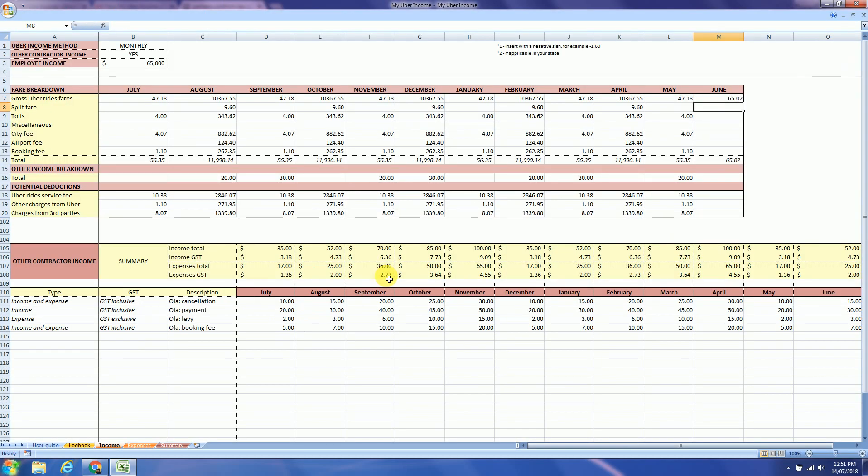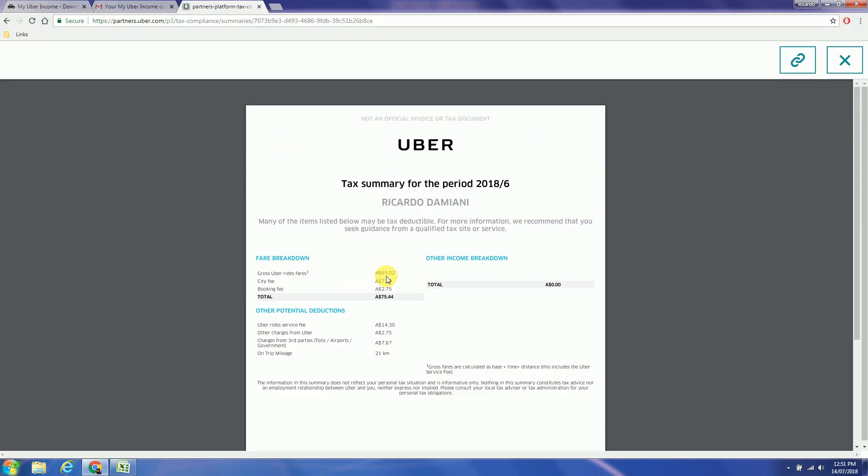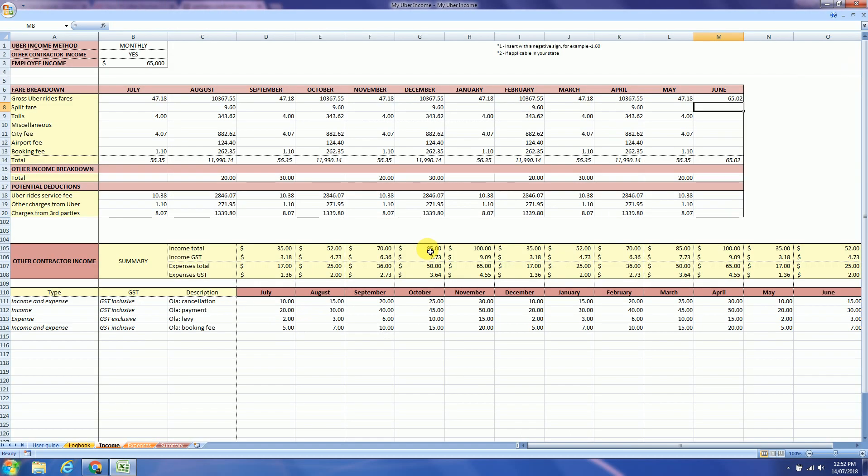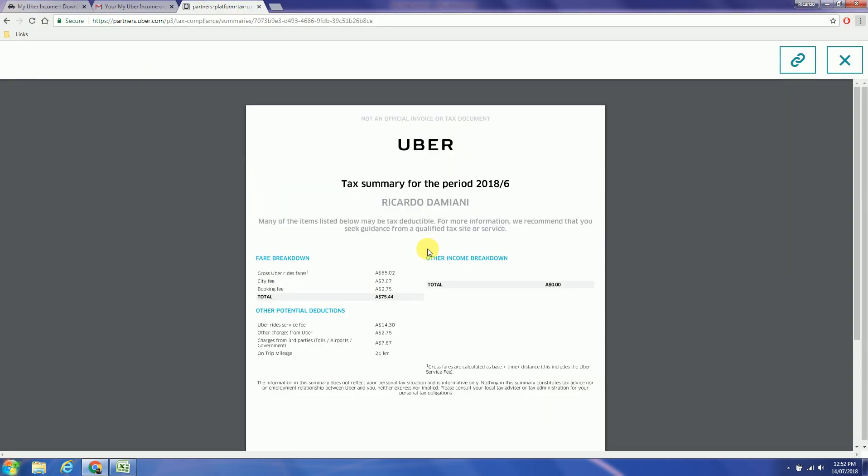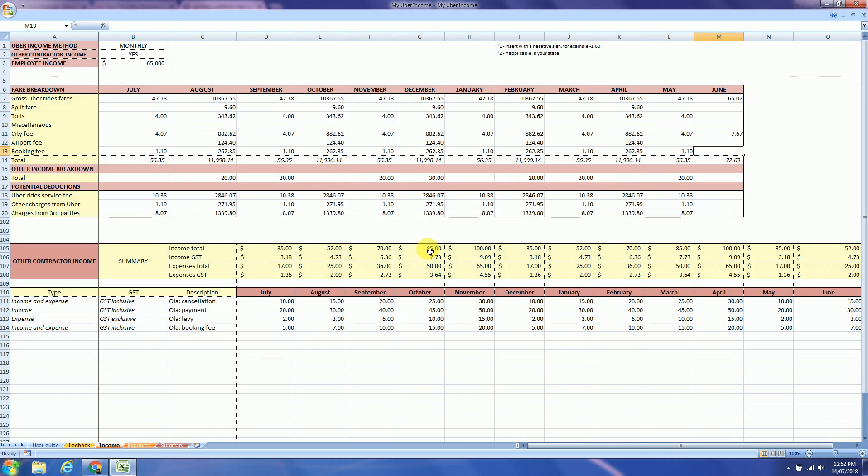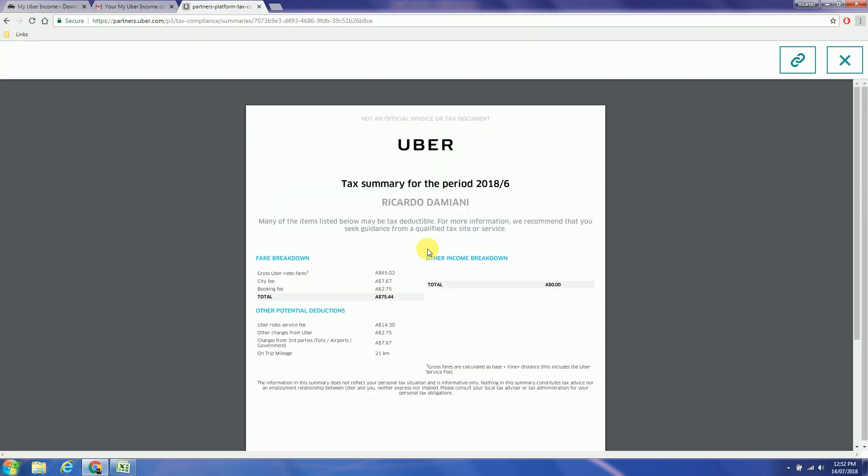So the first field is the gross fares which for me was $65.02. Next field for me is the city fee at $7.67. And booking fee at $2.75.